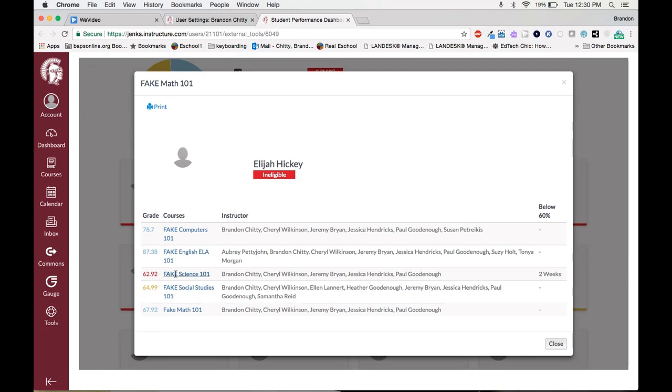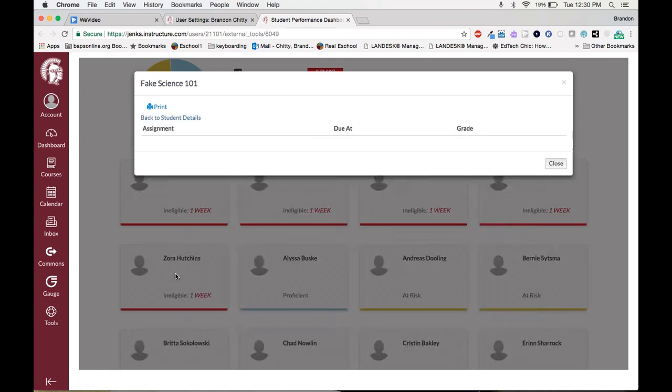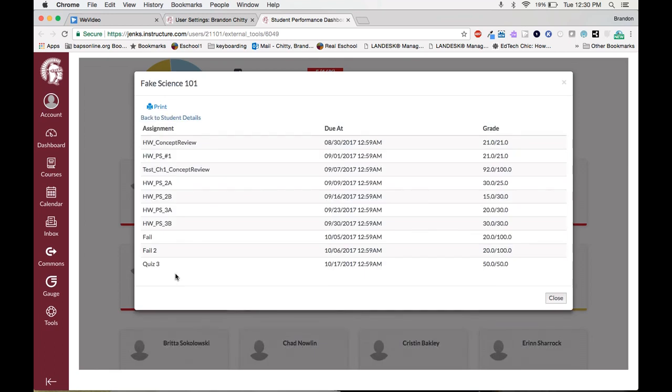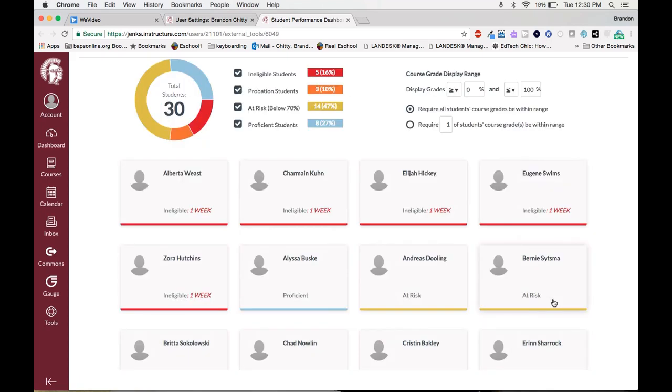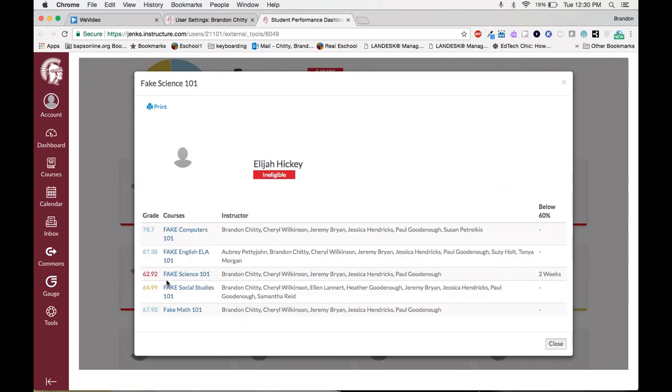Let's see why they got that grade up. As you can see we have the grades listed here. 20 out of 100. 20 out of 100. Not too well. But then you can see the last quiz this student got a 50 out of 50, raising that score to now at risk instead of ineligible. One other great data point that this gives you is here on the right. You can see below 60 it will give you a timestamp for how long the student has been at a 60 or below. And this student has been at 60 or below for two weeks.